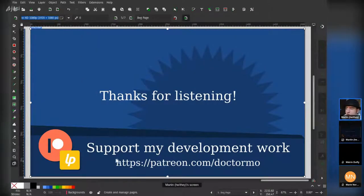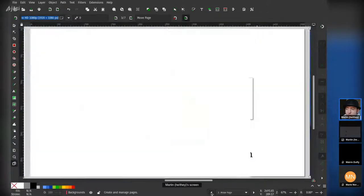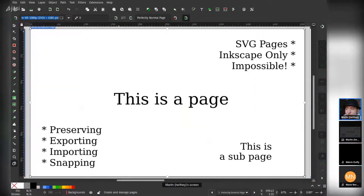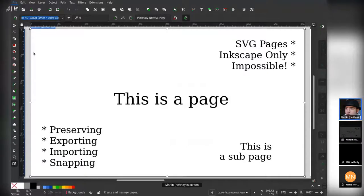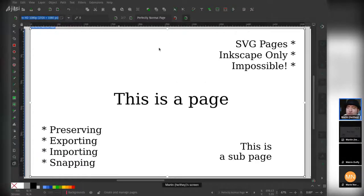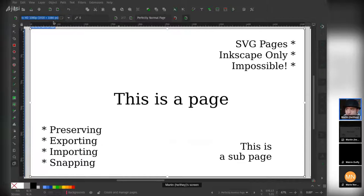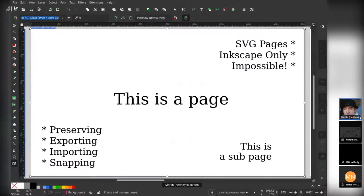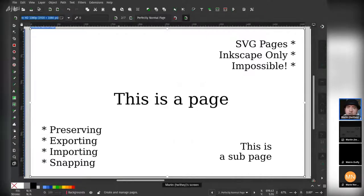One of the things I didn't talk about was the way in which you can now import. Imagine that I've selected file import and that I'm now importing a file. One of the options that pops up is essentially to add the pages that are inside of the SVG or PDF on top of the ones that you have. So if you wanted to concatenate a whole bunch of files, you can actually do that.